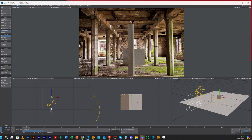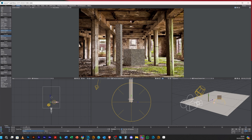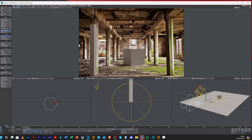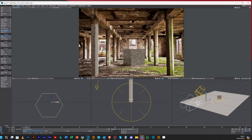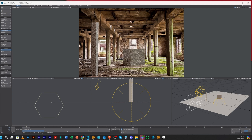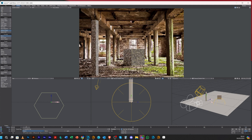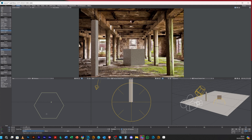Now we want to place the post over the corresponding post in the image. Select the post and move it across. Zoom in on the top view to make it easier to position precisely. Move it in front of the image post — it's a little short and not quite the right size, so carefully size it up and move it into position until it's covering the actual post completely.